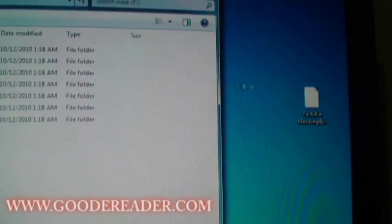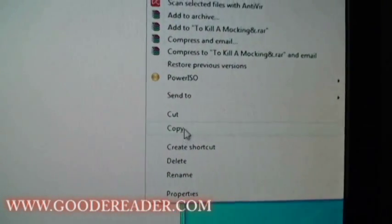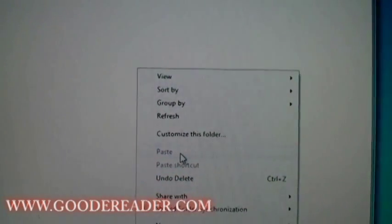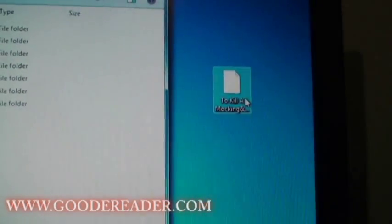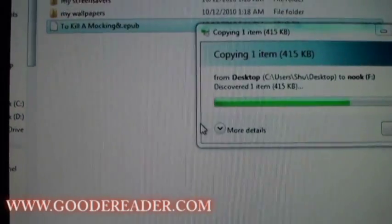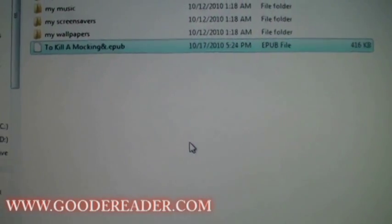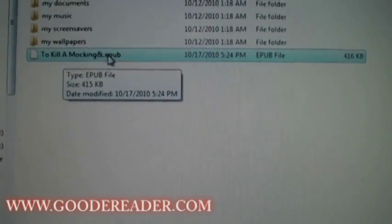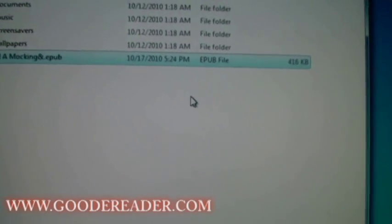We can do this one of two ways. We can right-click the file, copy it, go over to the directory, and paste it. However, an easier way to do this is just to simply grab the file, drag it, and drop it onto the root. And there you see To Kill a Mockingbird on the Nook.